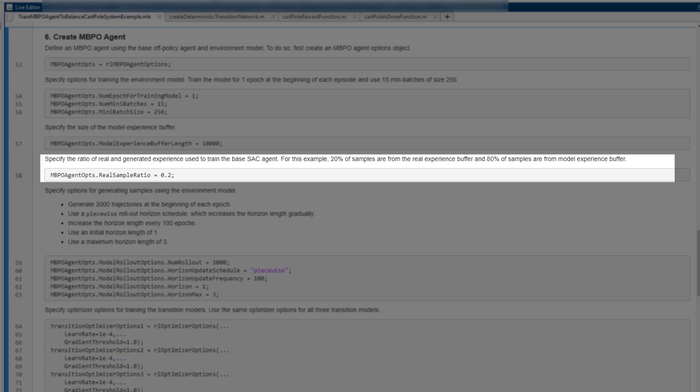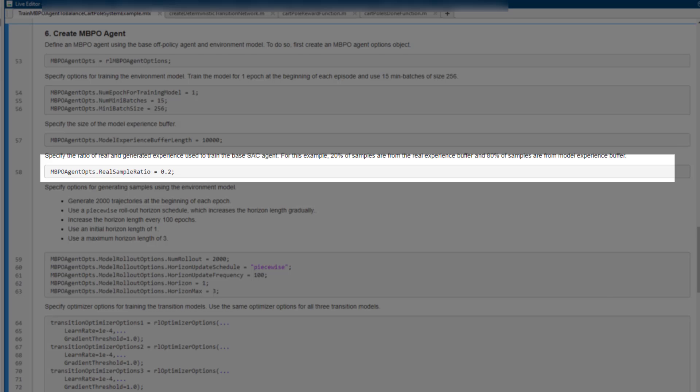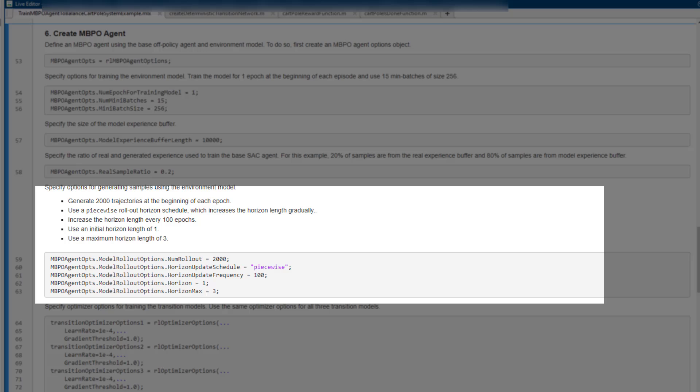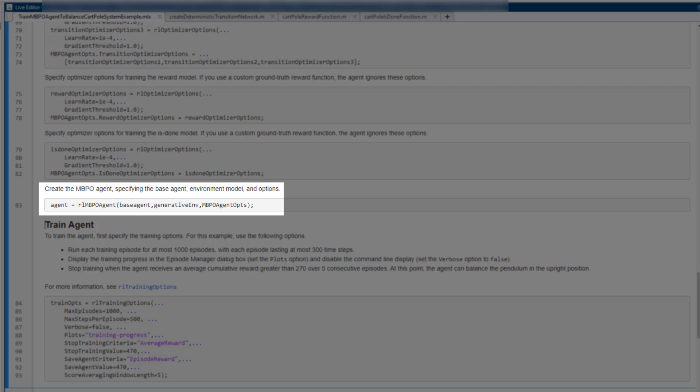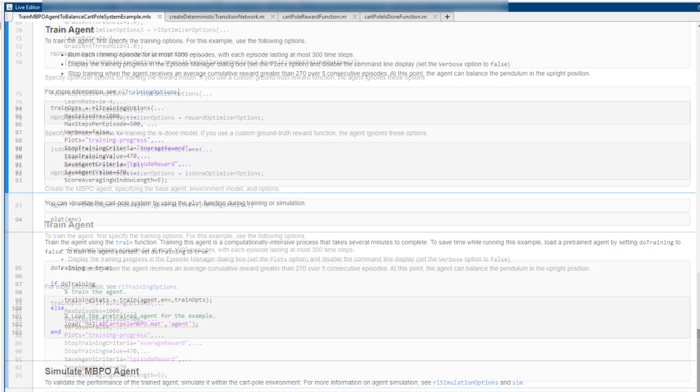Using the real sample ratio parameter, you can specify the ratio of real and generated experiences in each batch used by the base agent when training the policy. We use these settings to generate 2000 trajectories at the beginning of each episode using the environment model. We also increase the generated trajectory length every 100 epochs, as our environment model becomes more accurate. Finally, we construct an MBPO agent by specifying the base agent, the environment model, and MBPO agent options.